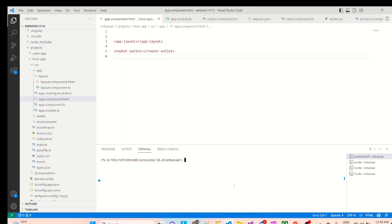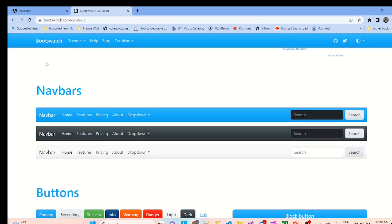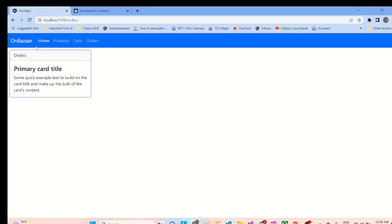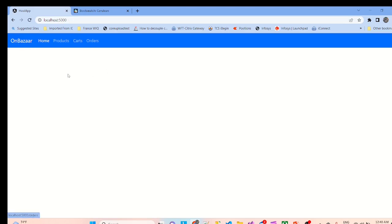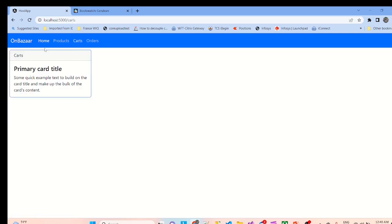Let's clear it and run the application again, ngs host app. As the host app is running we'll go to UI and we'll refresh the UI. The navbar is getting loaded on top of the screen. You can click on bazar, it loads the home application which is the host app. If I click on products, the products. If I click on cards, the cards is being loaded. If I click on orders, the orders app is being loaded.